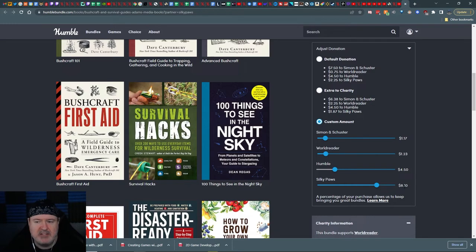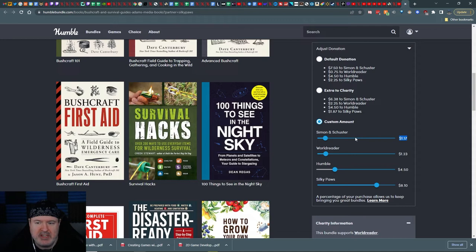Now that gives $8 to Silky, $4.50 to Humble, $1.23 to World Reader and $1.17 for Simon Schuster. I'm going to put a little bit higher. Try to make them match a little bit. There you go. That's about as close as I'm going to go.